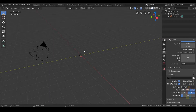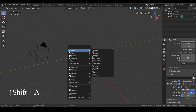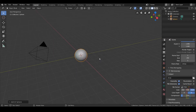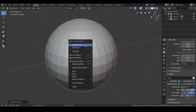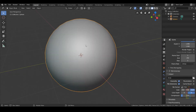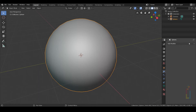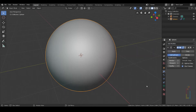Now let's add a sphere. Press Shift A and select UV Sphere. Right click on it and choose Shade Smooth. Let's go to the modifier and add a Subdivision Surface. Leave it like that.